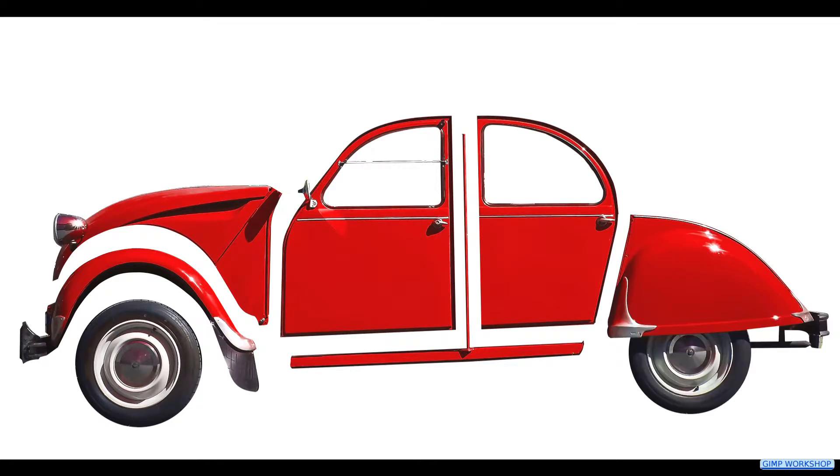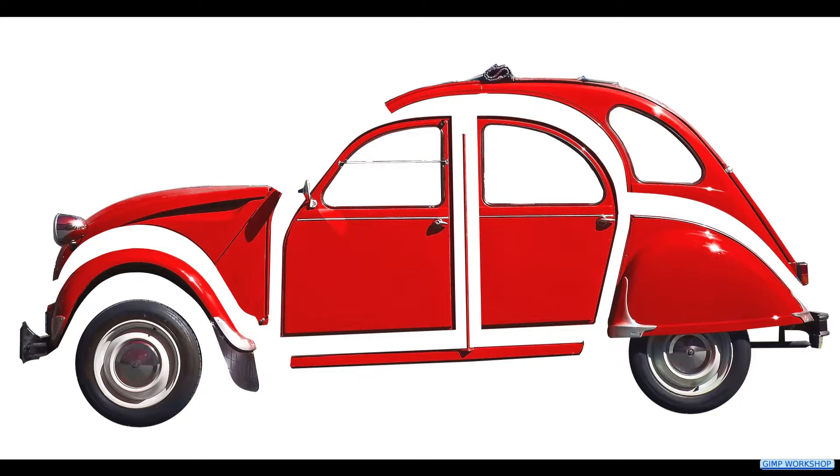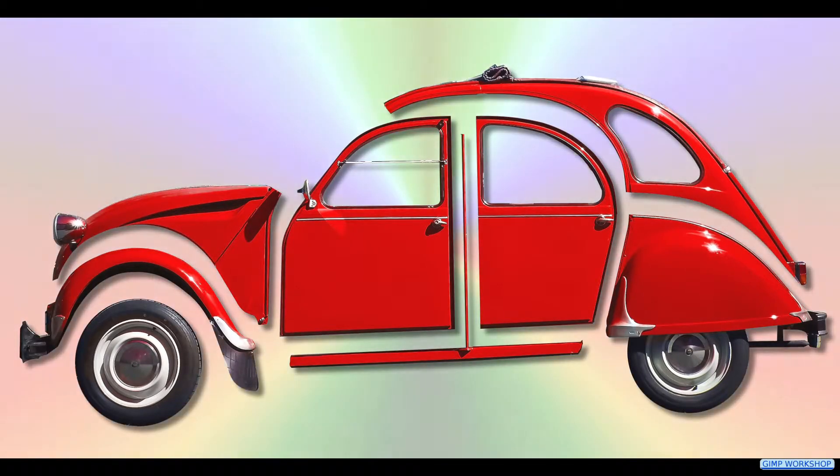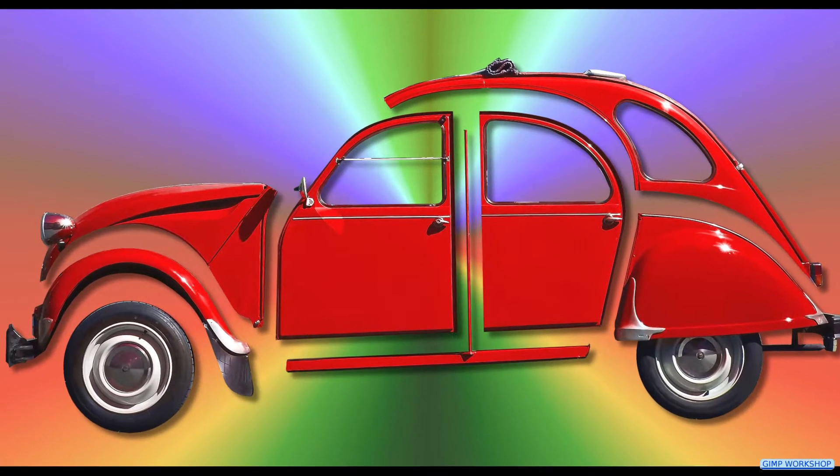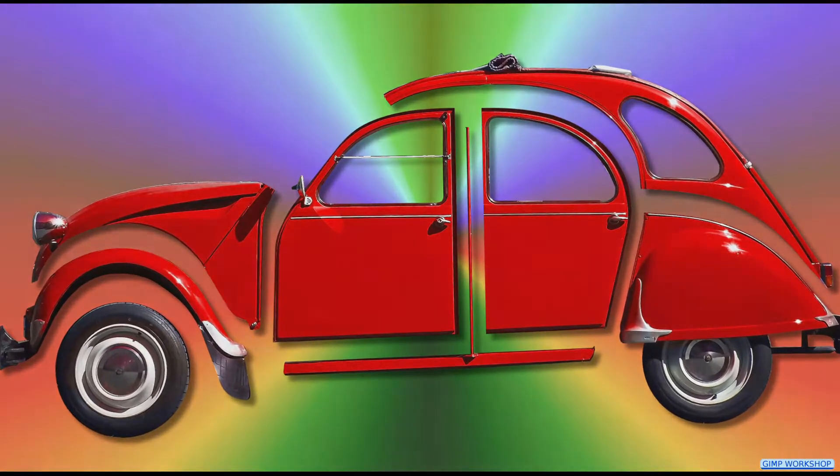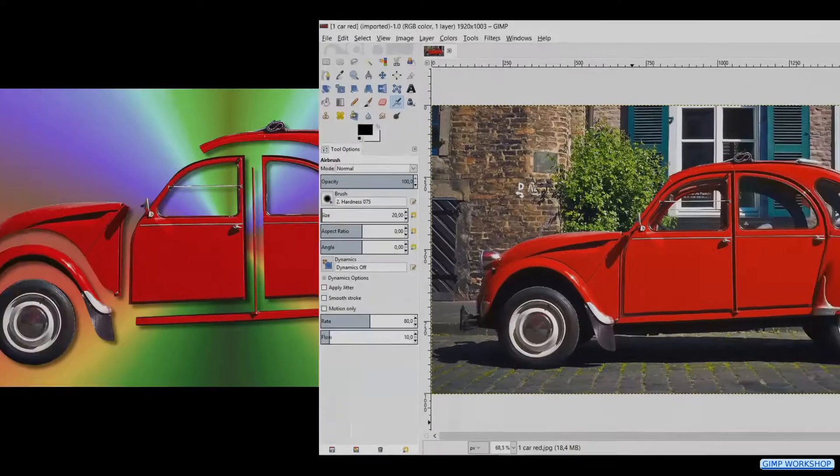In this GIMP workshop we are going to create a semi-exploded view. If you want to follow along, you can find the download link for the image in the video description.